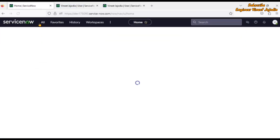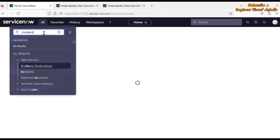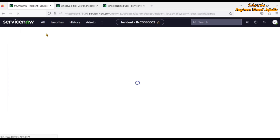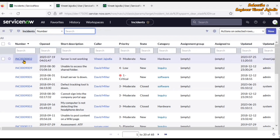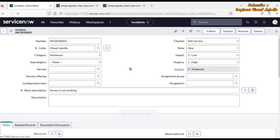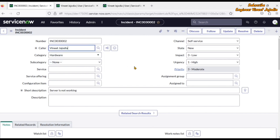Now let's open the incident form by navigating to incident.list. If we remove some of the letters from the caller field, we can see in the pop-up the name of the caller, the department, as well as the title.